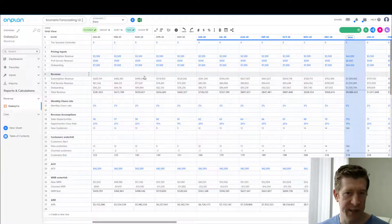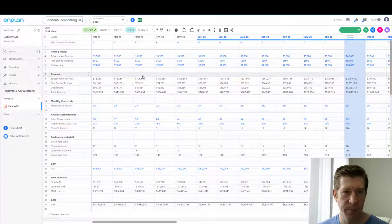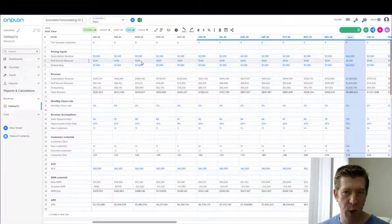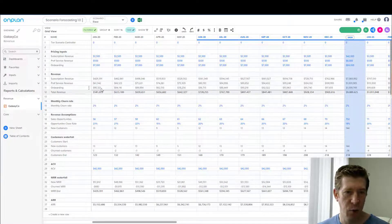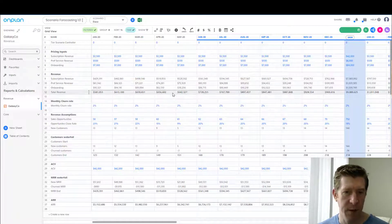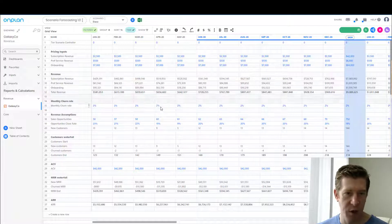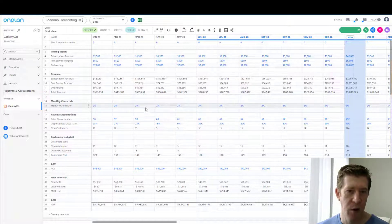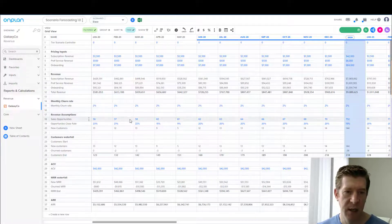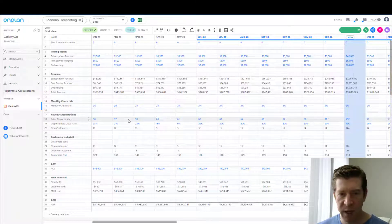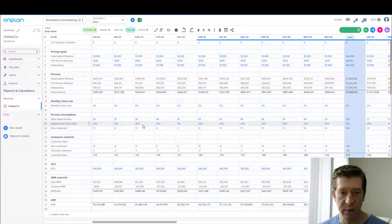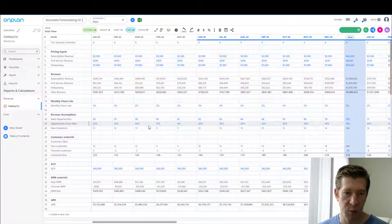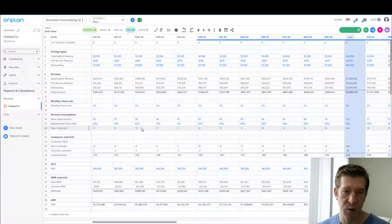The model we're going to use is a standard one. We have some pricing assumptions. Revenue here is around $600K in monthly recurring revenue, and we have a churn rate assumption. One of the big drivers of this model is that we have sales opportunities and a close rate for these opportunities, which generates new customers.